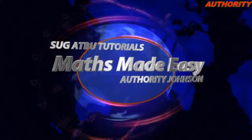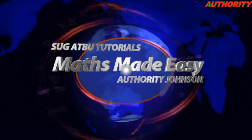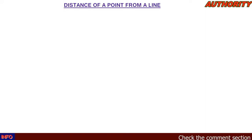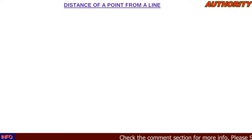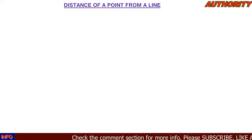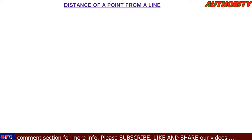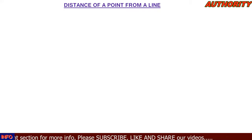Welcome again. Today let's talk about distance of a point from a line. Previously we've talked about distance between two points and distance between two lines, but today we're going to talk about distance of a point from a line — you have a point and then you have a line, and we want to find the distance between them.